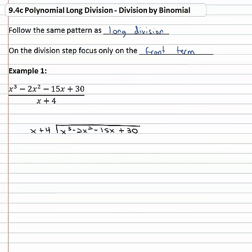On the division step we're only going to focus on the front term, which means we're only going to take x cubed and divide it by x. Just like long division, taking the front term divided by the front term — x cubed divided by x is x squared, simply subtracting the exponents.